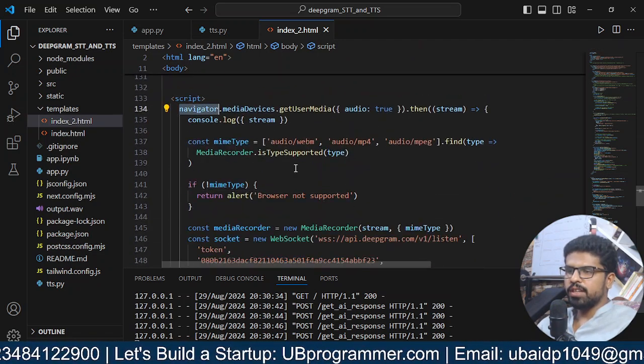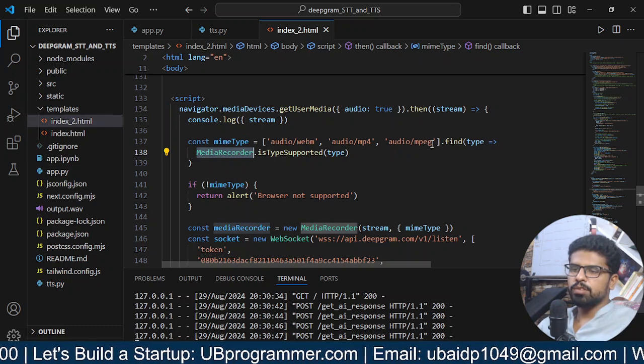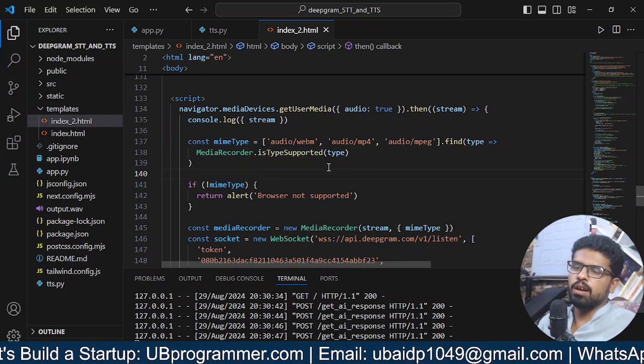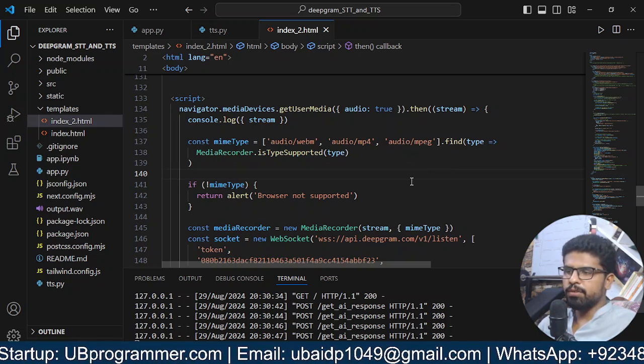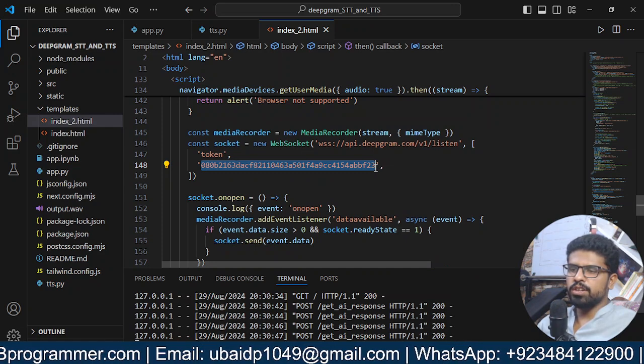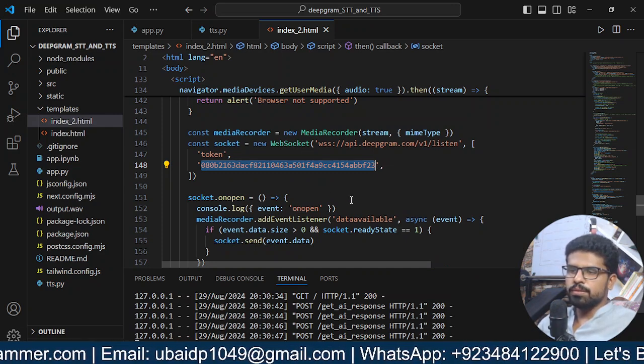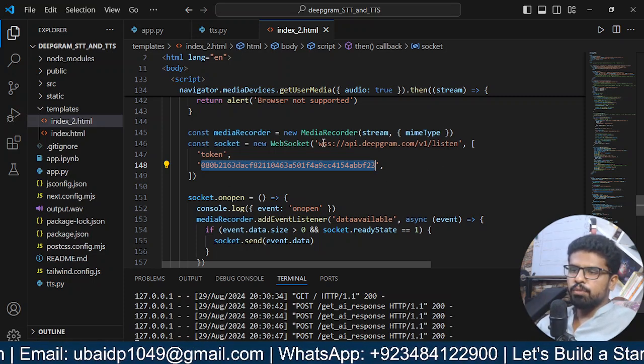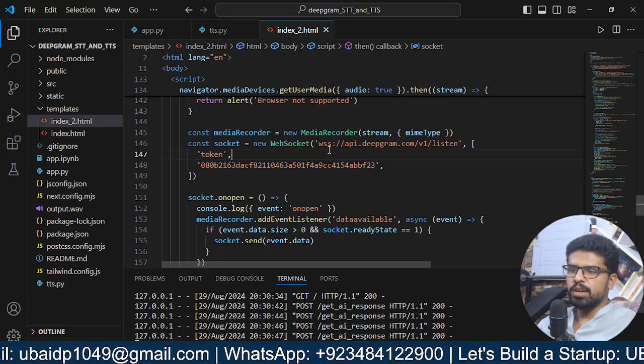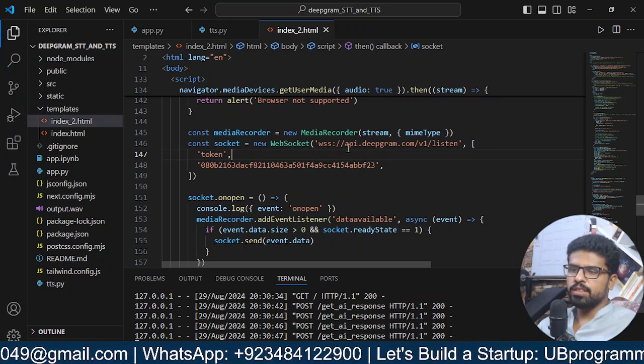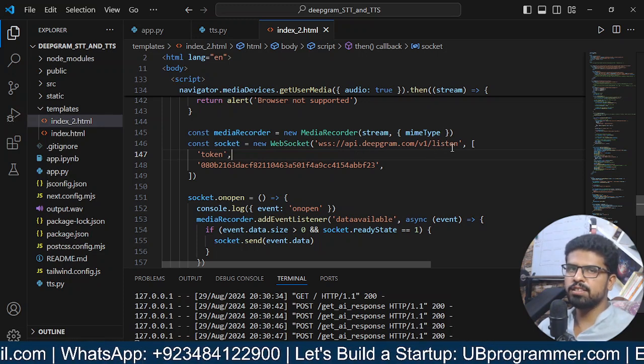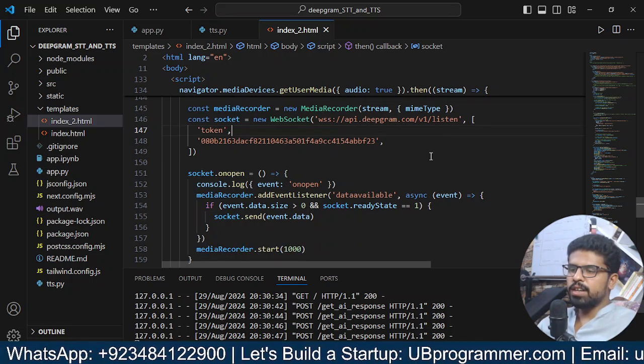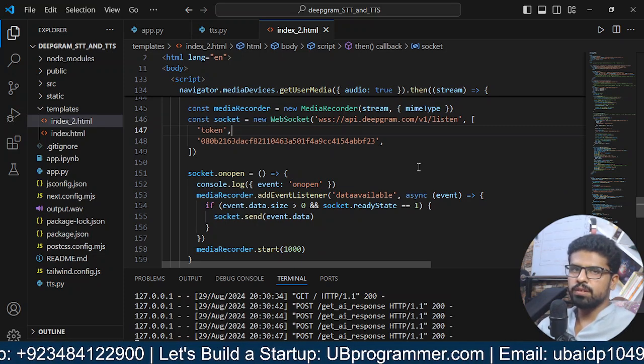Here it is. We're saying the media recorder will be on if the MIME type is from this format. If it's supporting through this format, then media recorder will be active. This is my key for Deepgram—I'll dispose it off after I record the video. The endpoint you want to hit is wss, which means WebSocket. This is the endpoint: api.deepgram, v1/listen. It will listen to whatever you're speaking.